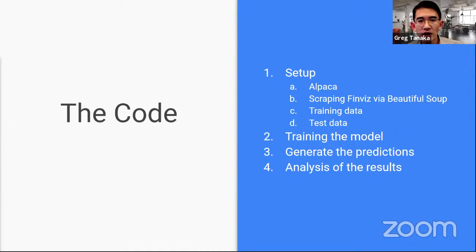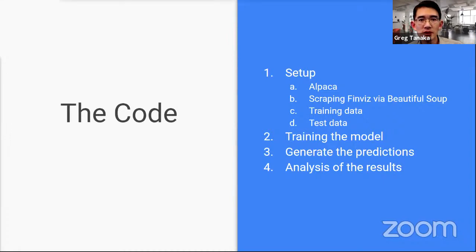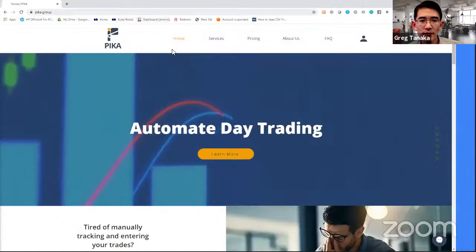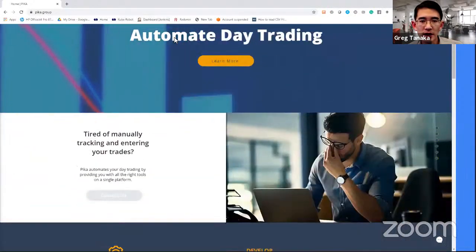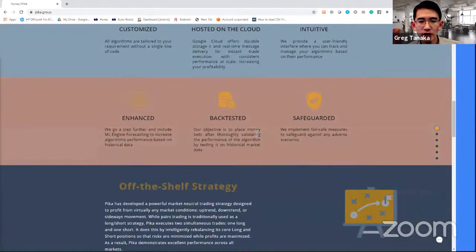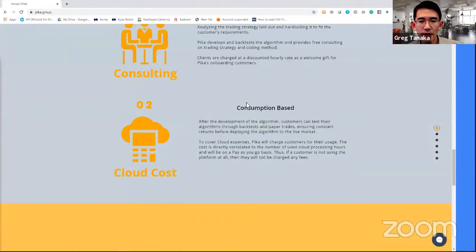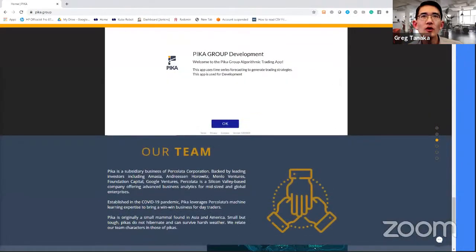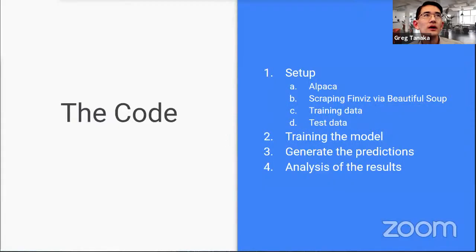I'm going to quickly jump to the Pica Group website. First I'll show you what the Pica Group website looks like — so this is Pica Group. You can see what we do: basically automated day trading and some of the services we provide. But let me show you our system here.